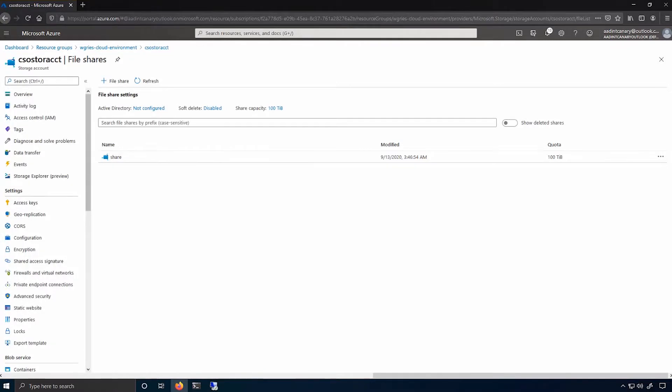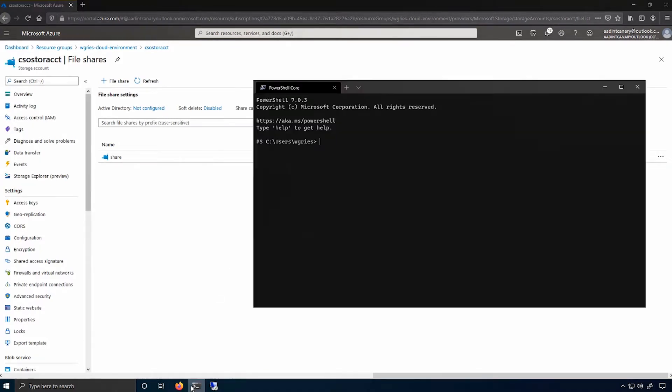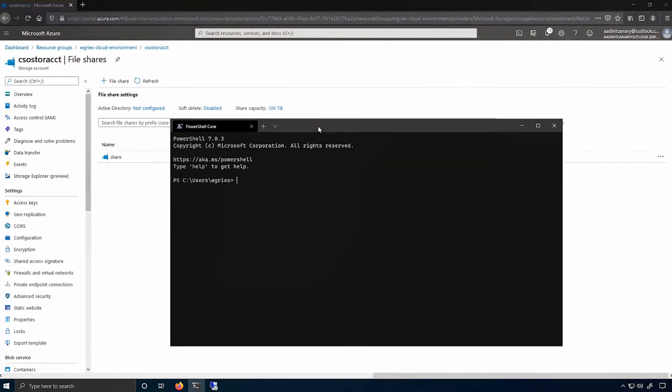So here I have a storage account with a file share that I'd like to be able to mount from on-premises. To domain join this storage account, I'll open up PowerShell, and I'll import the azfiles hybrid module, which gives me the cmdlets that I'll need to do the job.